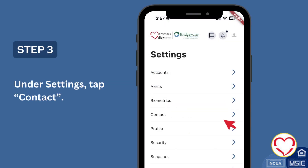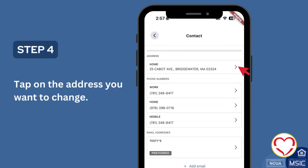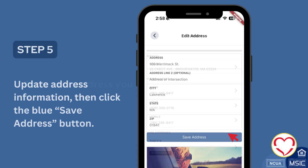Under Settings, tap Contact. Tap on the address you want to change. Update the address information, then click the blue Save Address button.